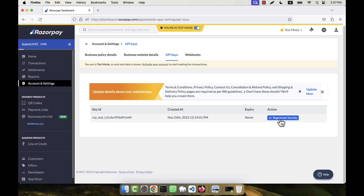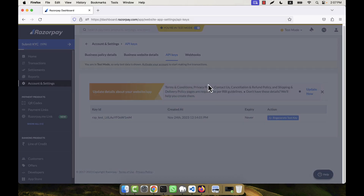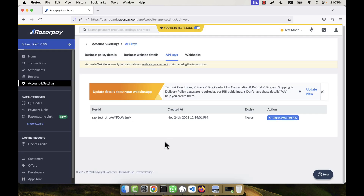If you want, you can also regenerate the test key and a new key will be generated. If I click here, you can see it is asking whether to deactivate the old key in 24 hours or immediately. So I hope you have understood how to create an account in Razorpay and how to generate the test API keys.